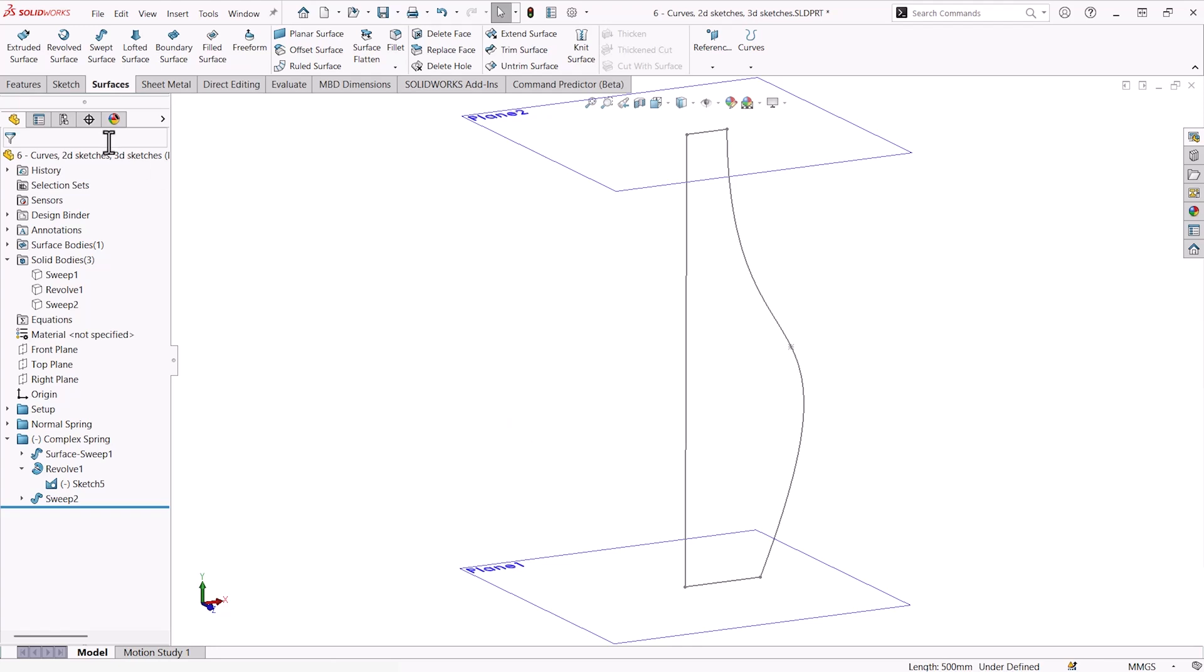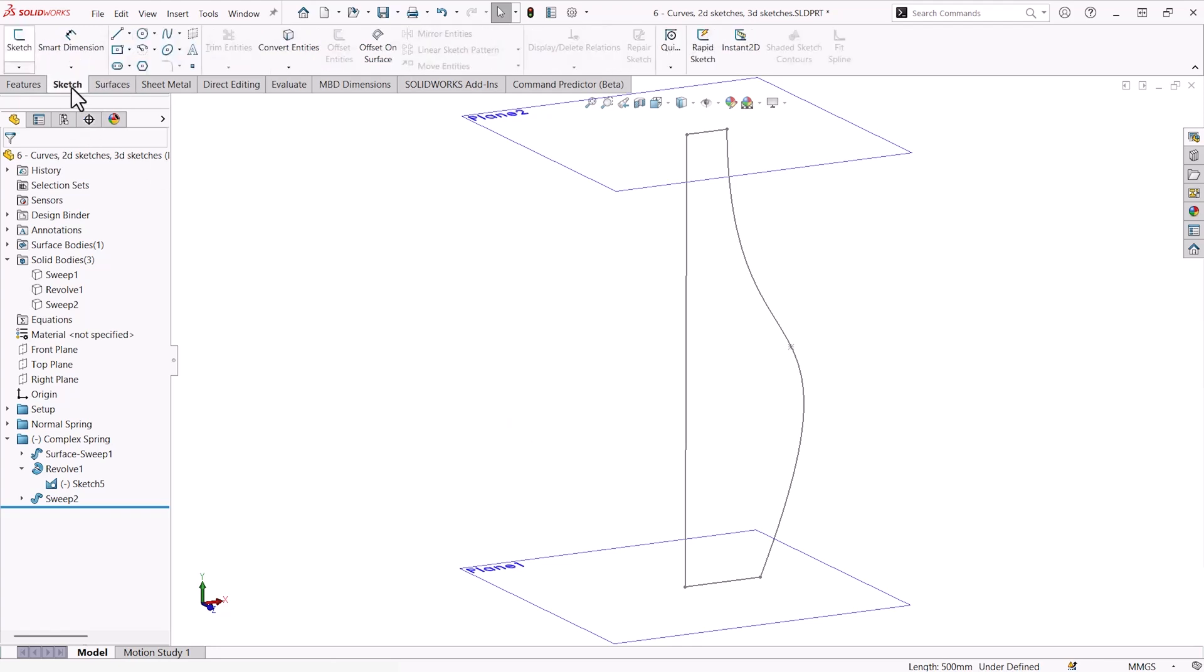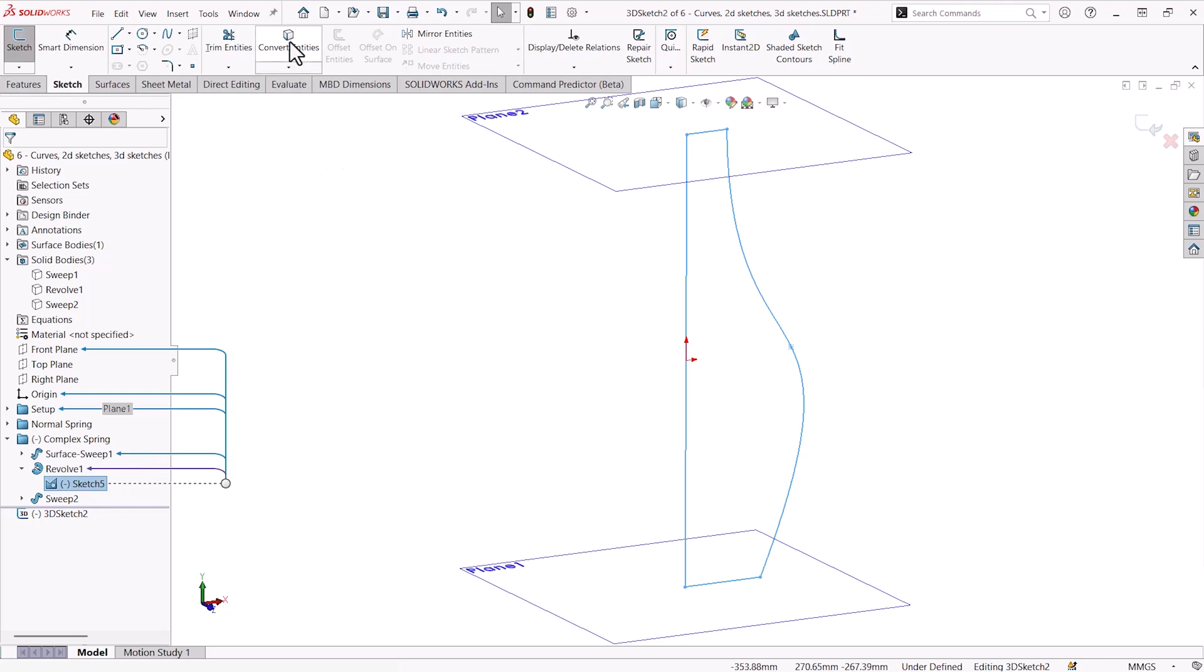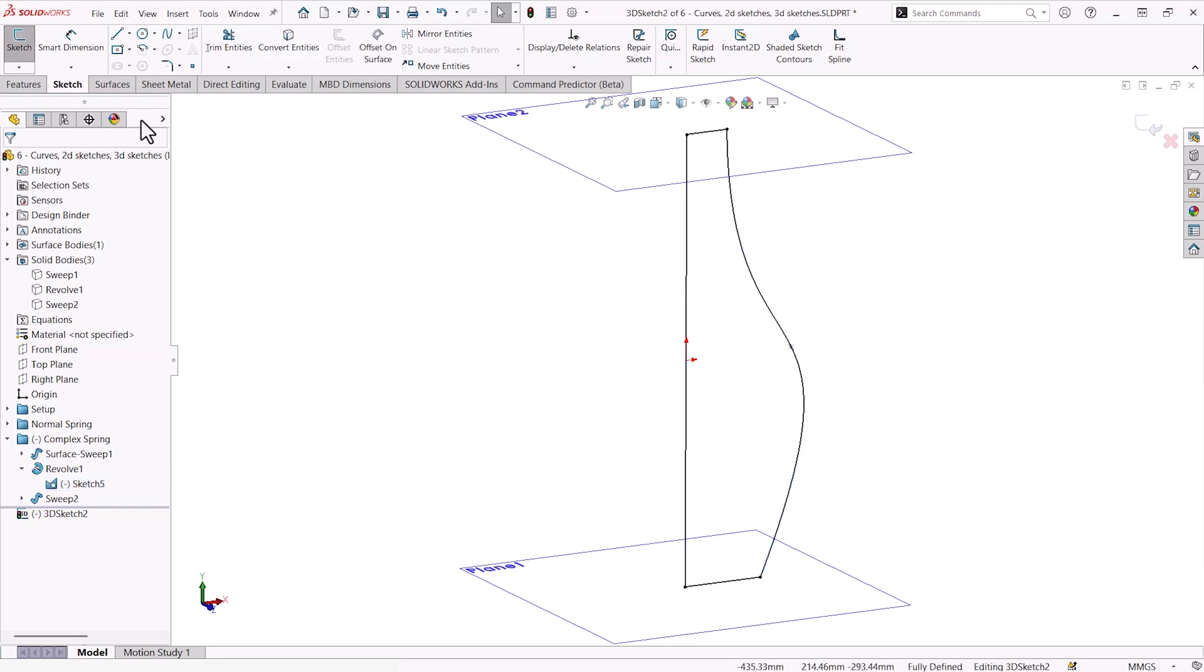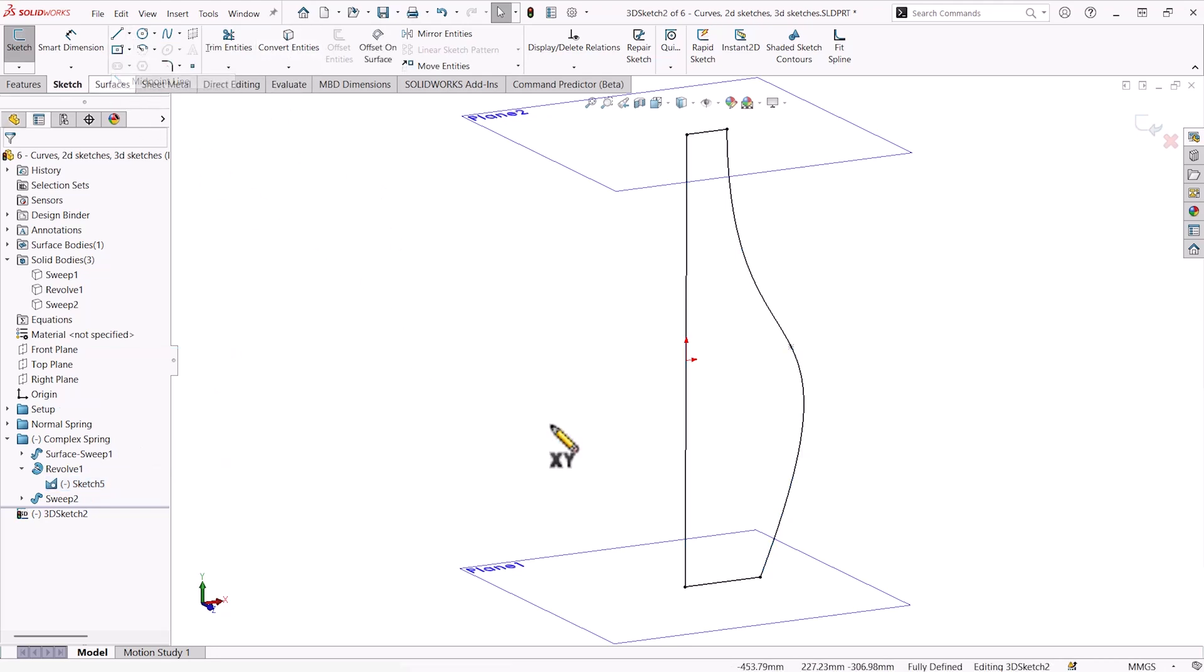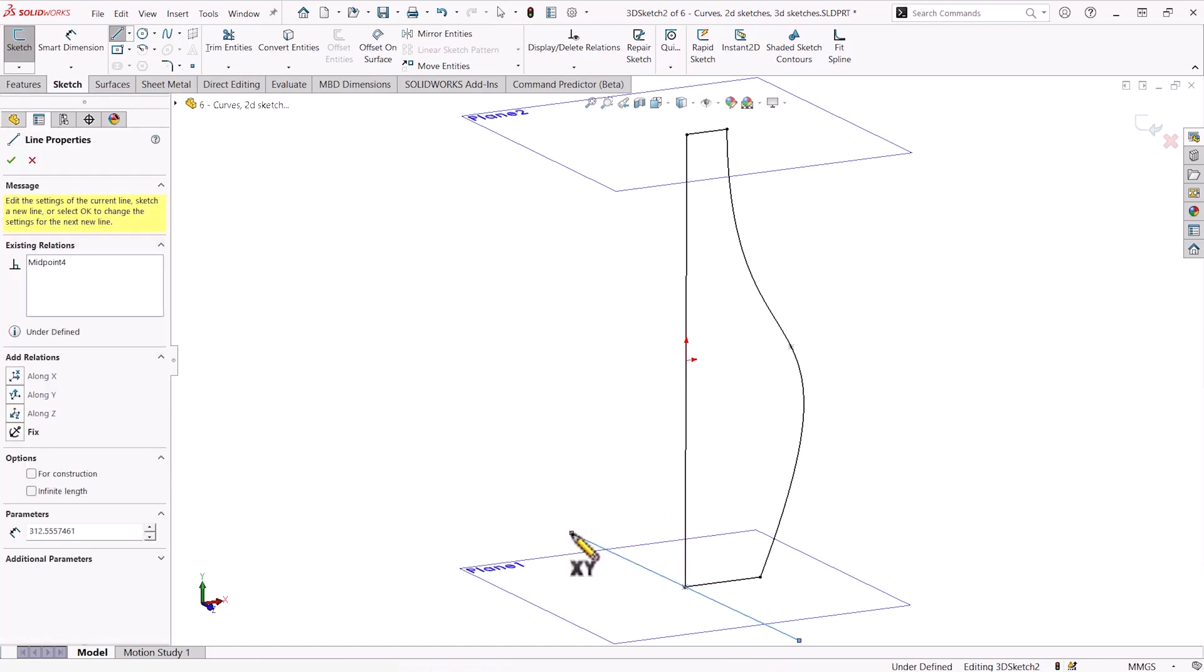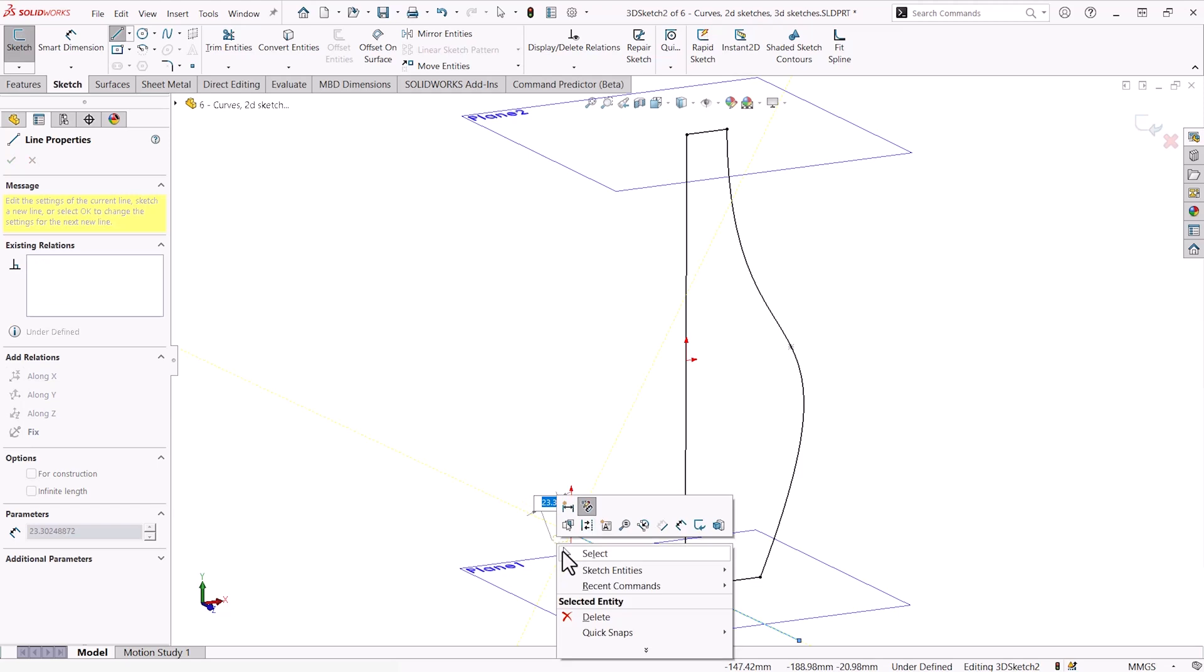However, 3D sketches do have their uses. If I go here to make a new 3D sketch, inside of this I can actually consolidate multiple sketches by using things like convert entities in order to create something a bit more complex. You can see here obviously this is a bit more complicated to layout.